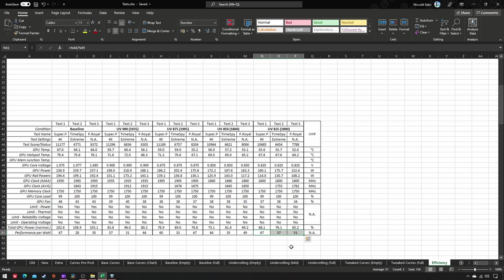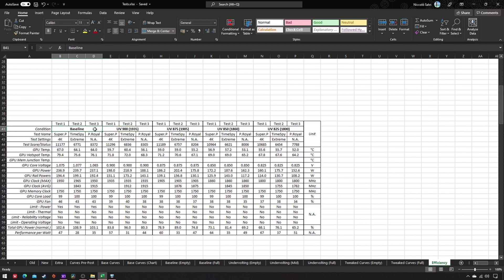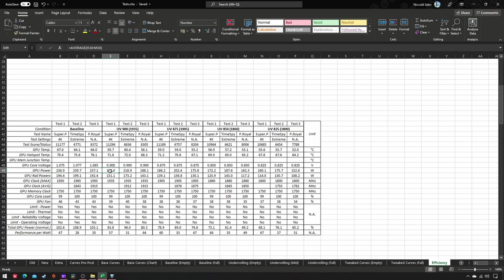Even if less efficient than this, 1935 MHz at 900 mV still beats the stock condition on all fronts: test performance, temperature, power, and noise. Only Port Royal score is slightly lower. Basically, just pick the profile that suits your needs best.